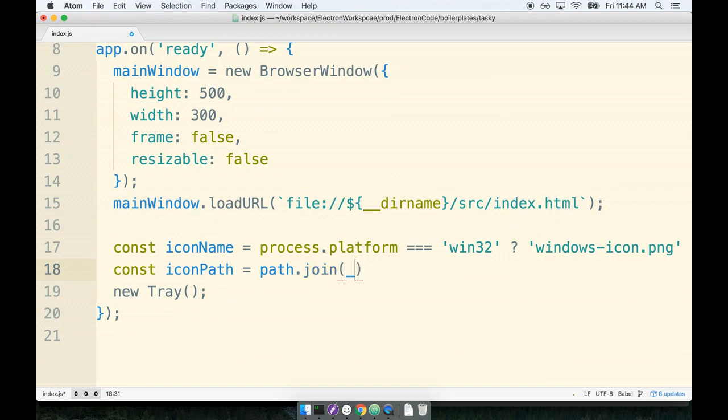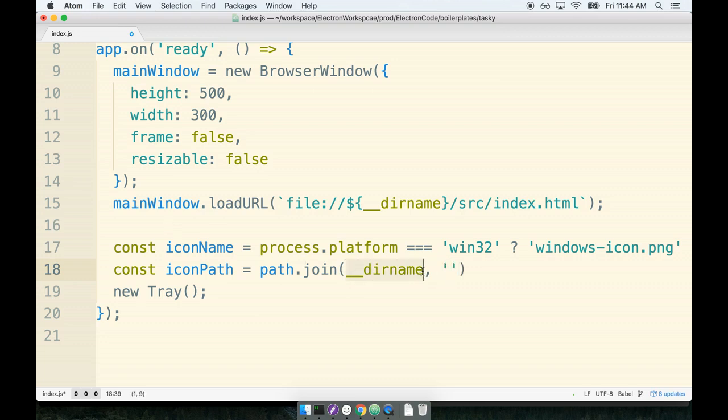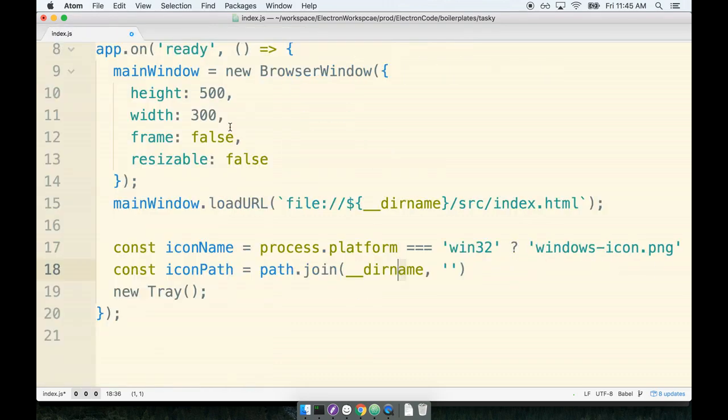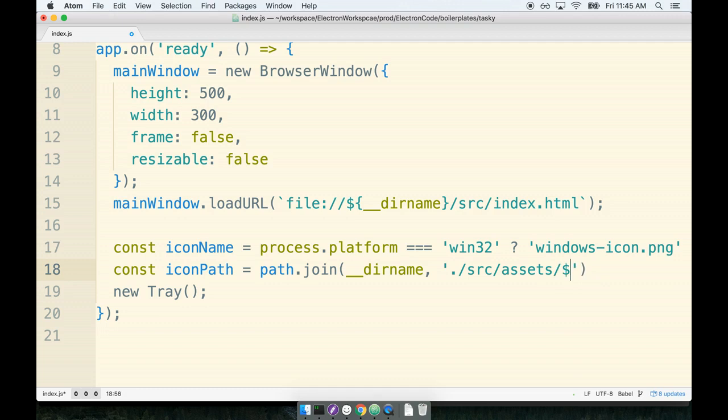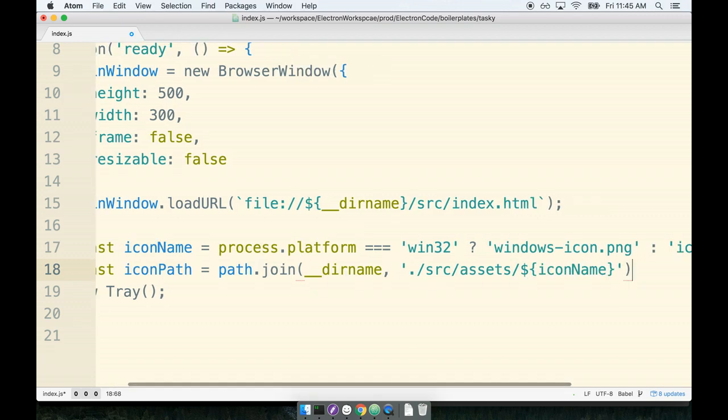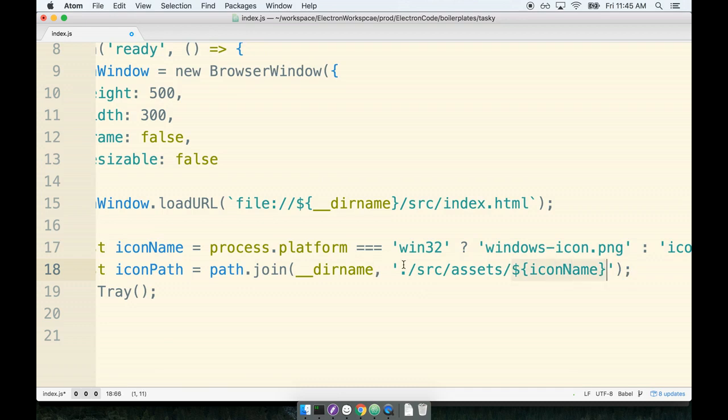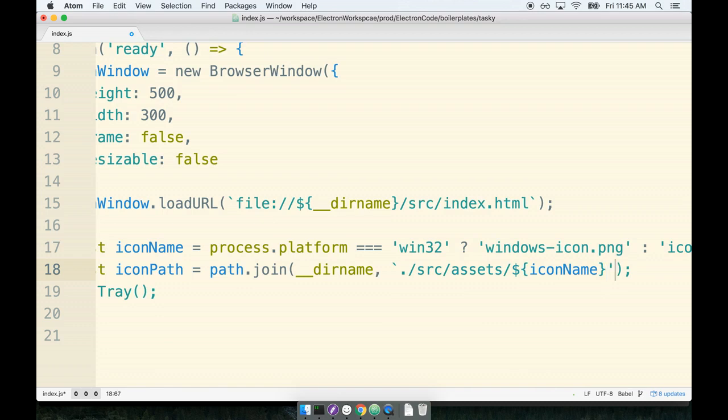We're going to say underscore underscore dir name. And then the path to the module from our working directory right here. Keep in mind that the dir name right here is a reference to the current working directory. We have to then provide the path to get to the actual icon as a second argument. So we'll say dot slash src assets and then the location of the file. So we'll use a ES6 template string again. We'll say icon name, like so. And then I'm going to make sure that because I used a ES6 template string, I'm going to replace the single quotes that I just put on there with a template string instead.